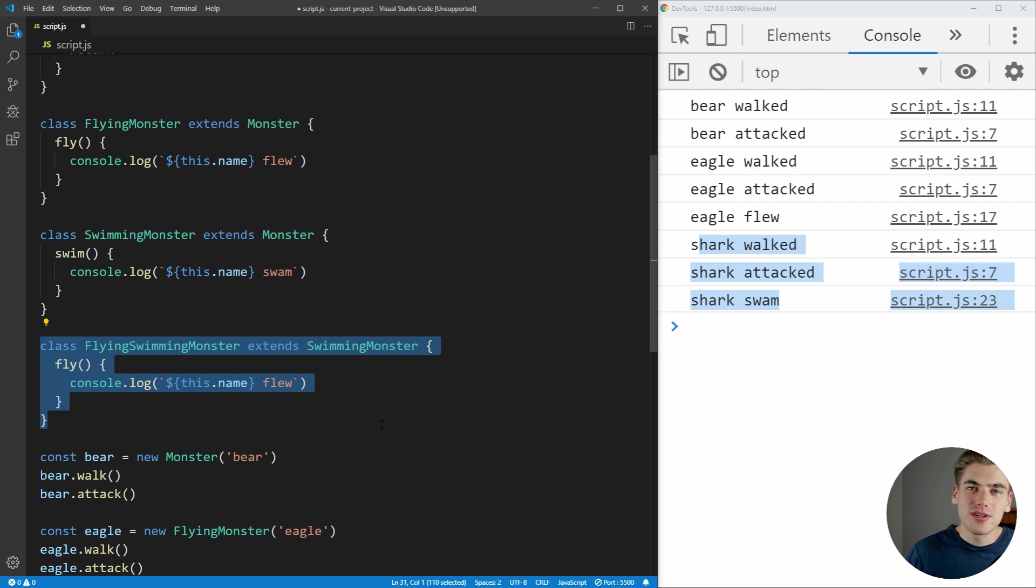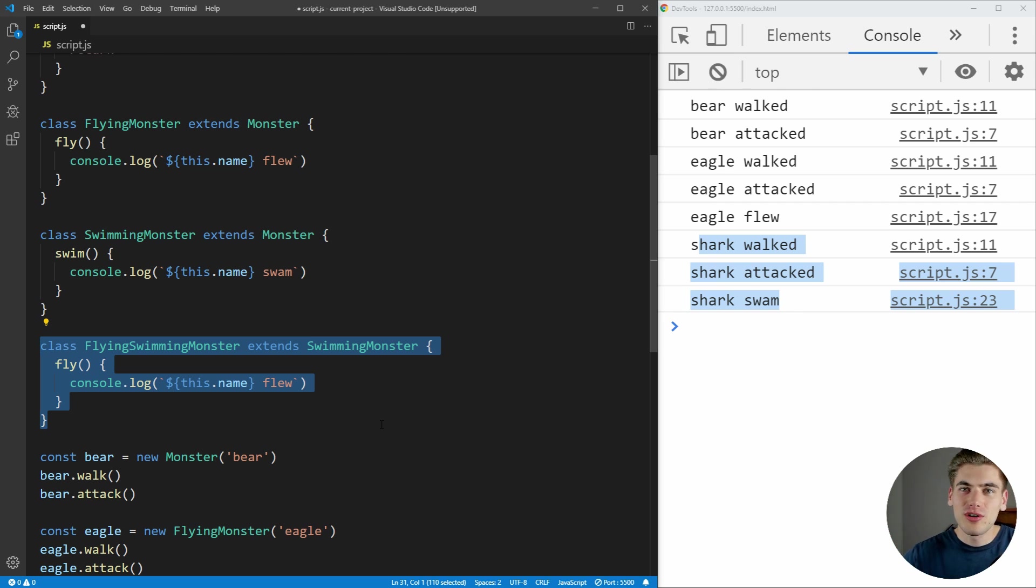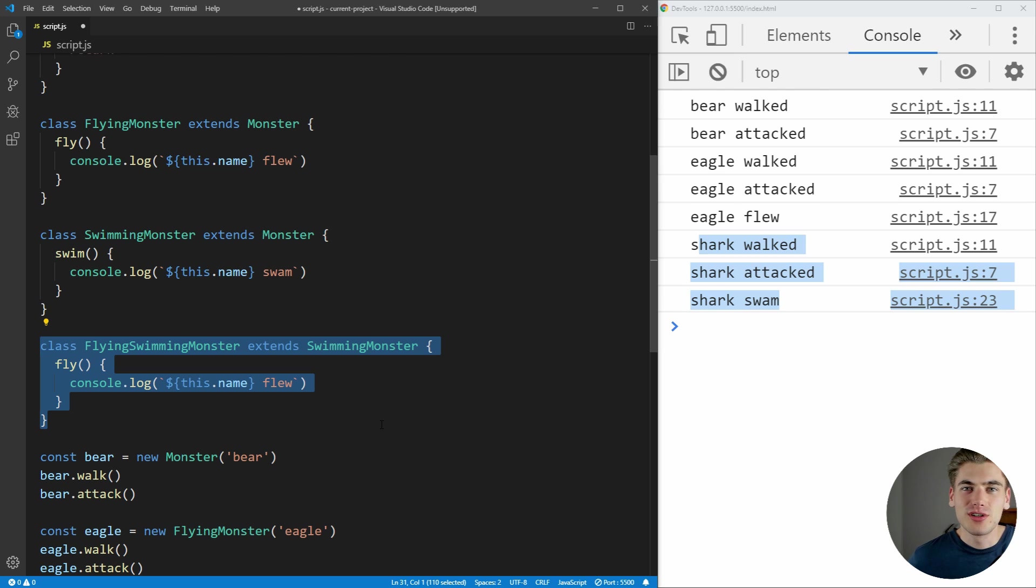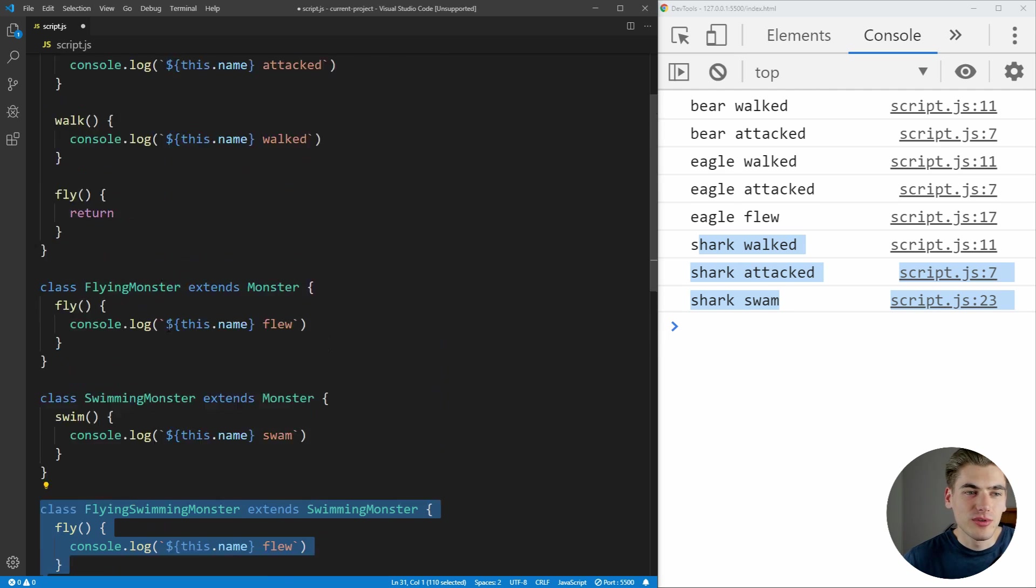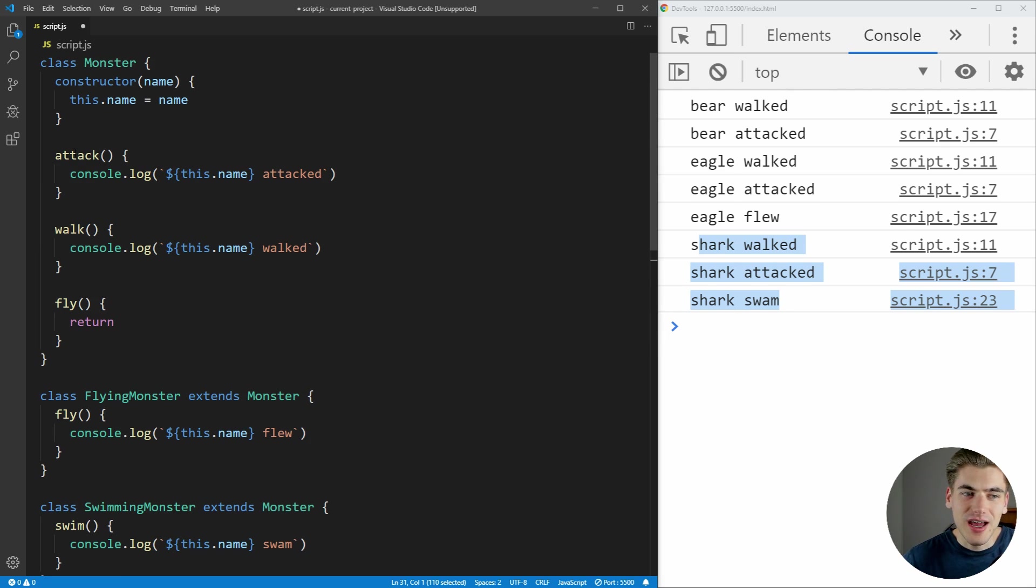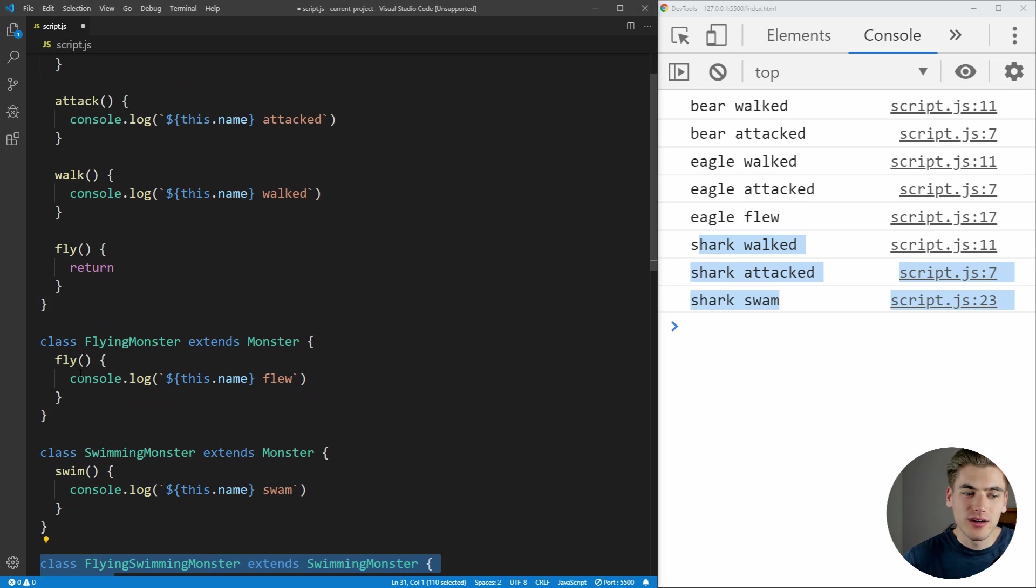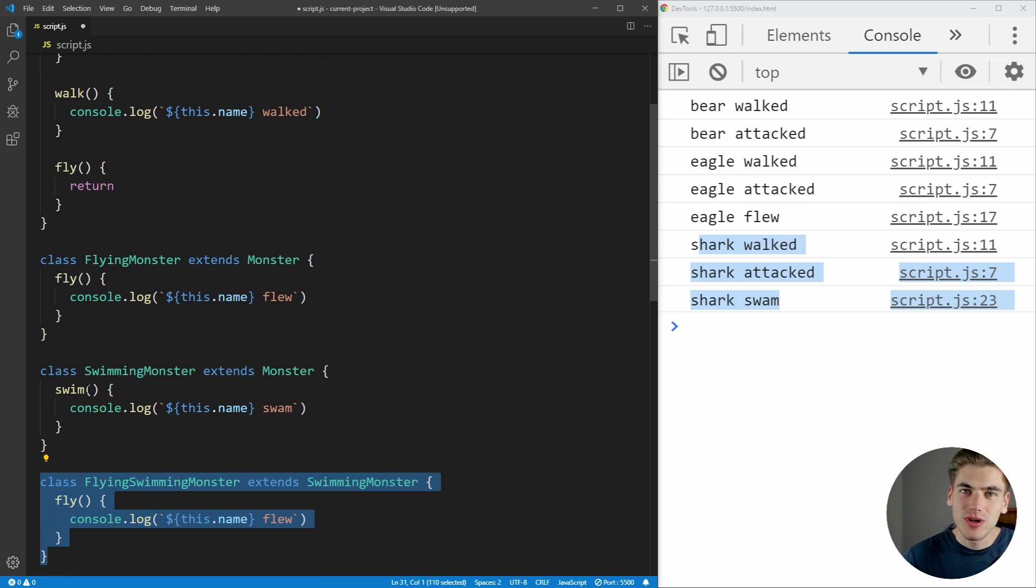So this is where the idea of composition comes in place. With inheritance, you're describing exactly what objects are and how they're related to each other. But with composition, you're describing what an object can do. In our example, we have attack, walk, fly and swim as the actions that our monsters can do.